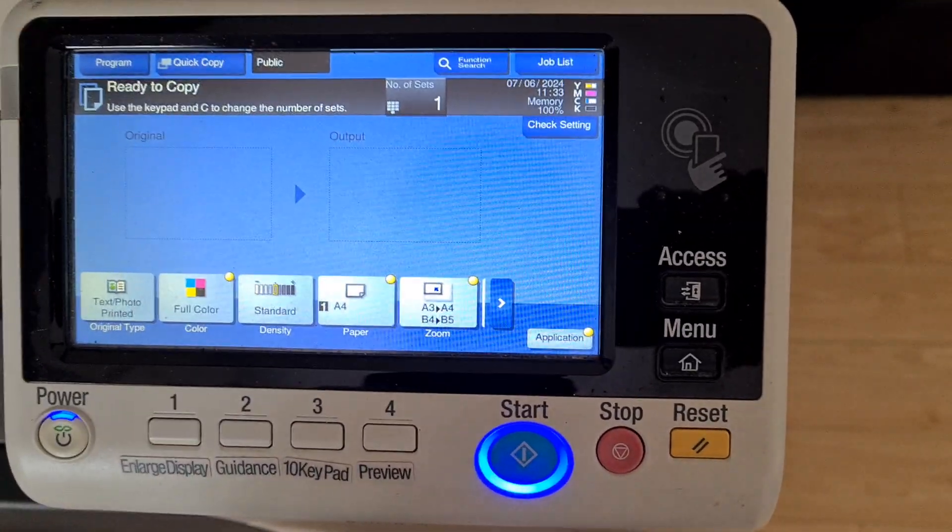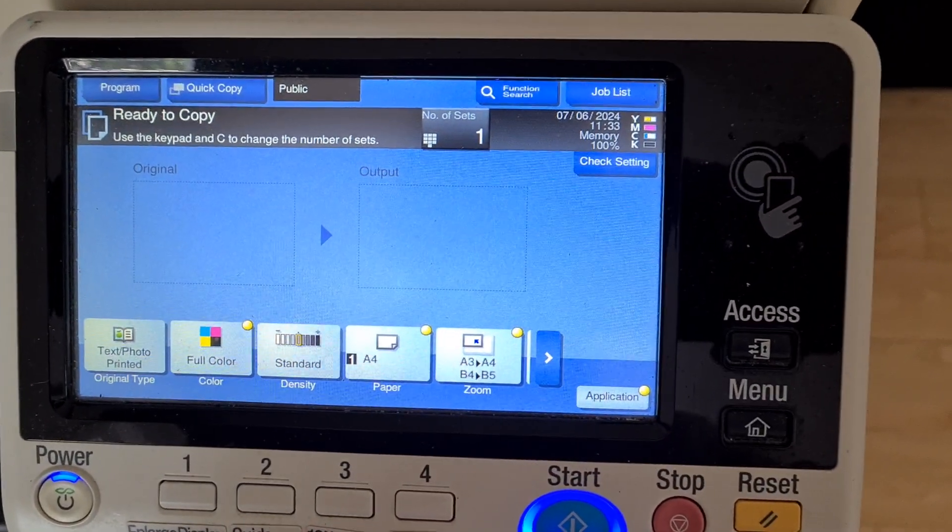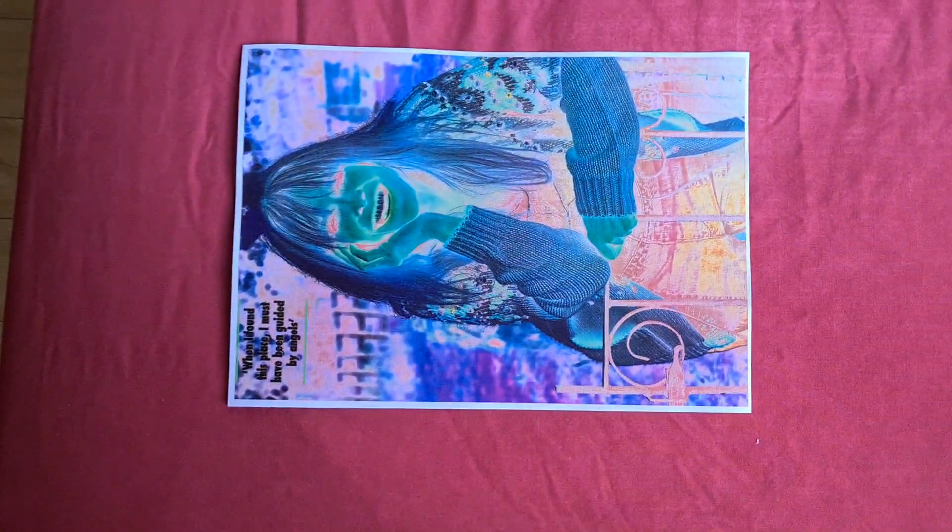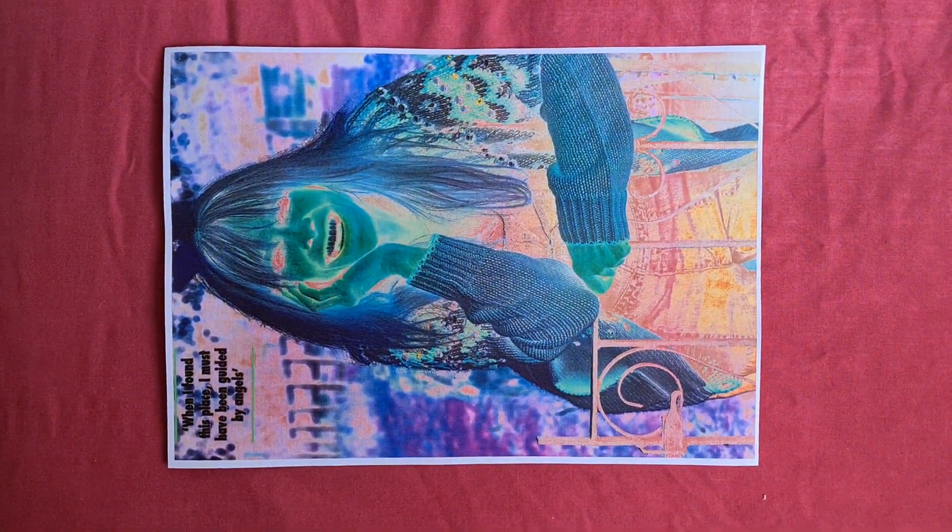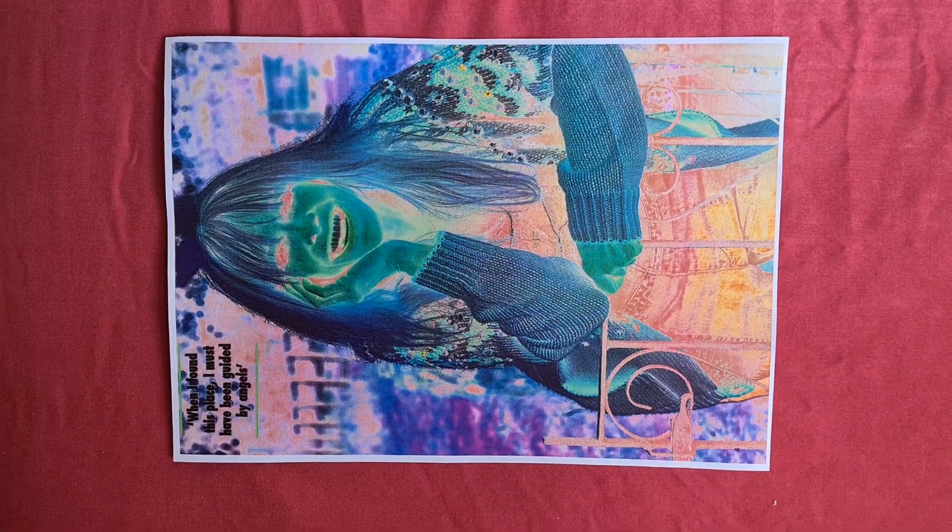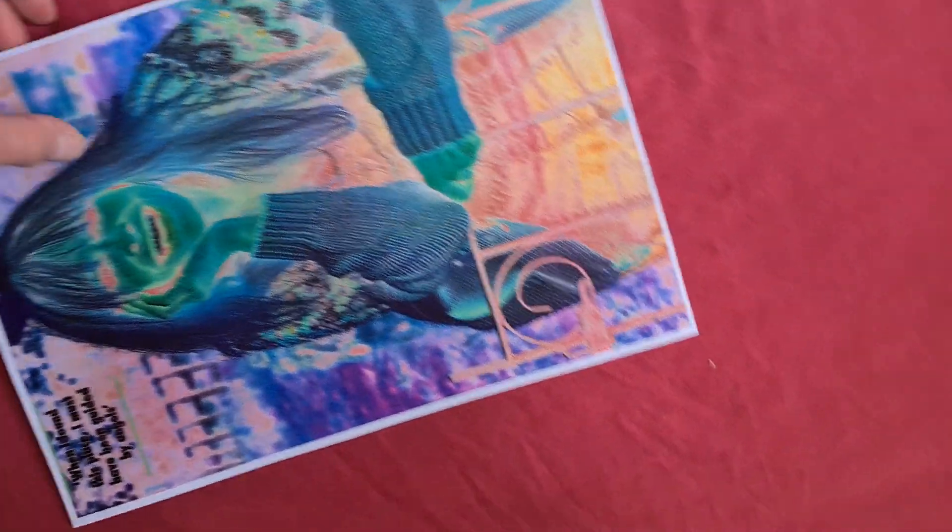You can just hear some chainsaws in the background. They're obviously doing some pruning down the road, bit noisy. This is what we're utilizing, this page, this picture we just created. Hopefully look good.